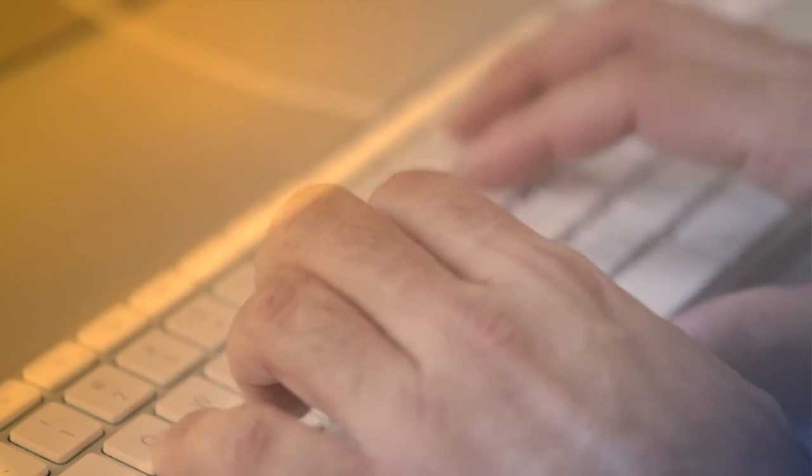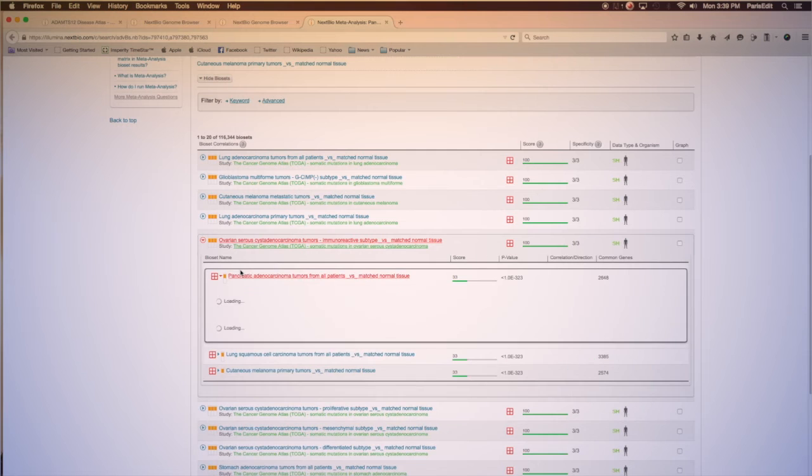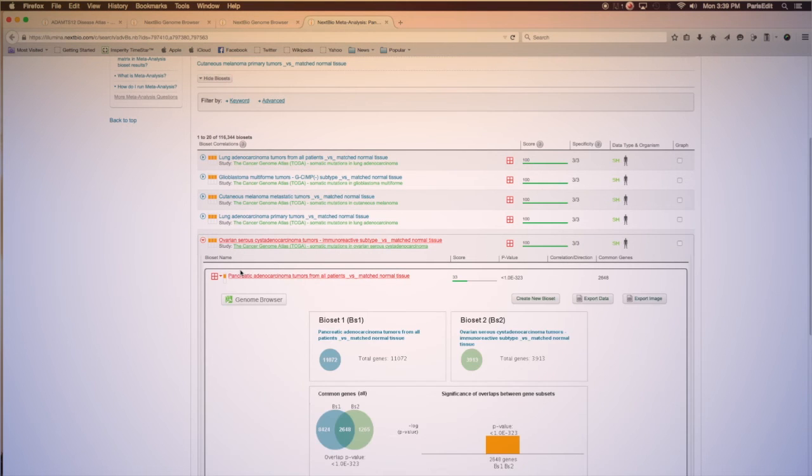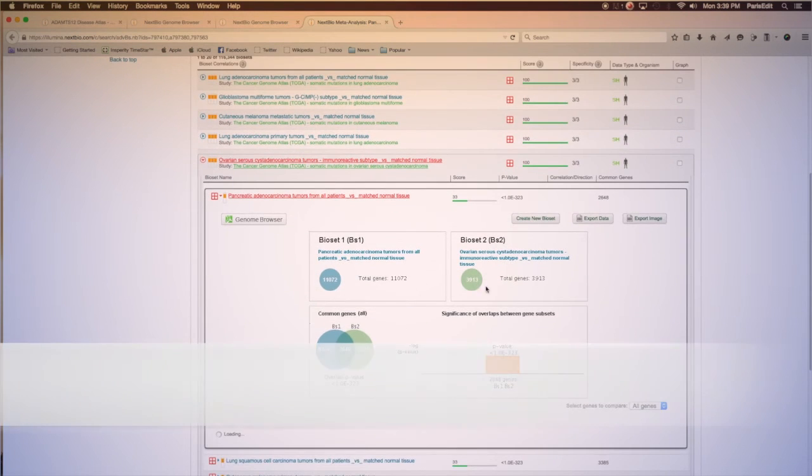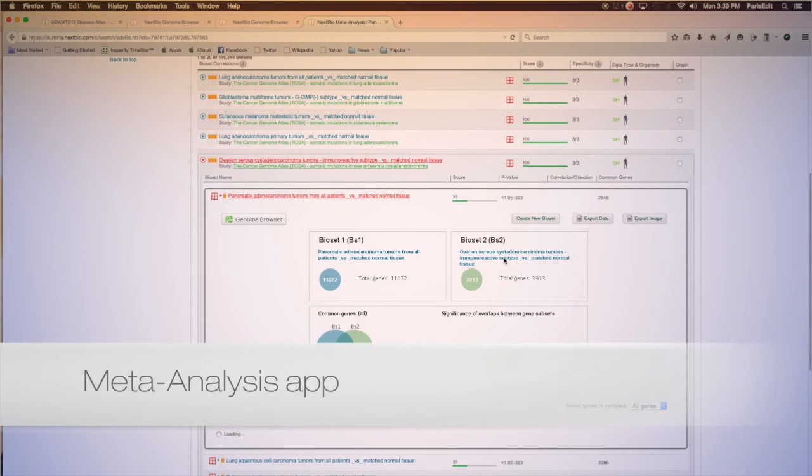Discover which genes are significantly regulated and common across up to 150 biosets of your choice with the Meta-Analysis app.